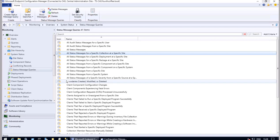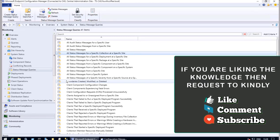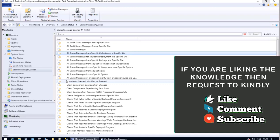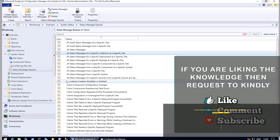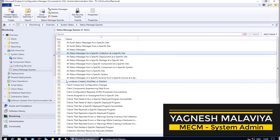This is a brief knowledge sharing on how to check what has happened in the last few hours using status messages. If you have ideas or thoughts, please comment — your ideas will help me as well as the entire community to learn and grow. If you are liking the content, please like and comment, as your inputs encourage me to produce more knowledge videos. If you are yet to subscribe, please click Subscribe for more periodic updates related to MECM. This is Yagnesh Malaviya, thanking you for watching this video.